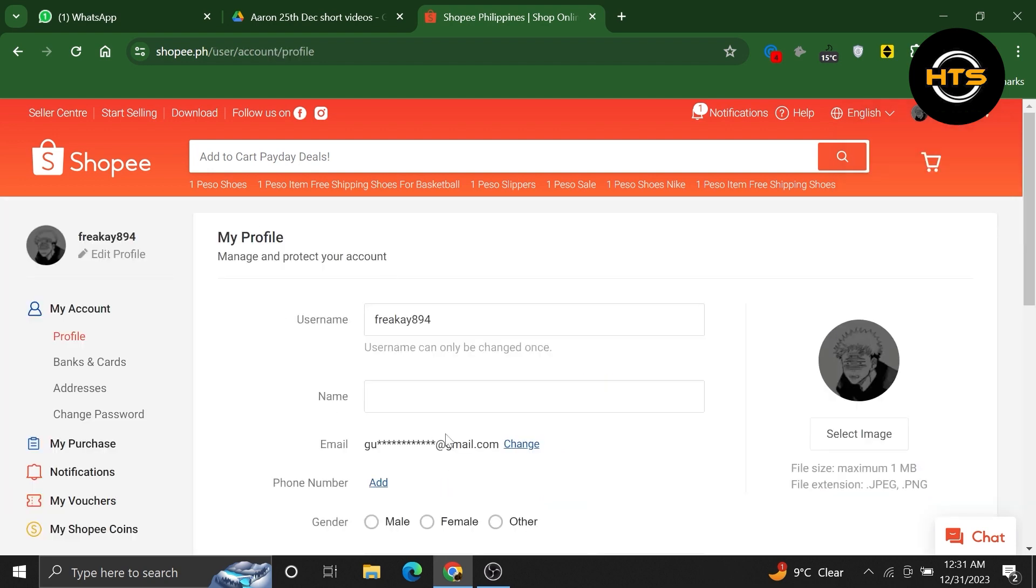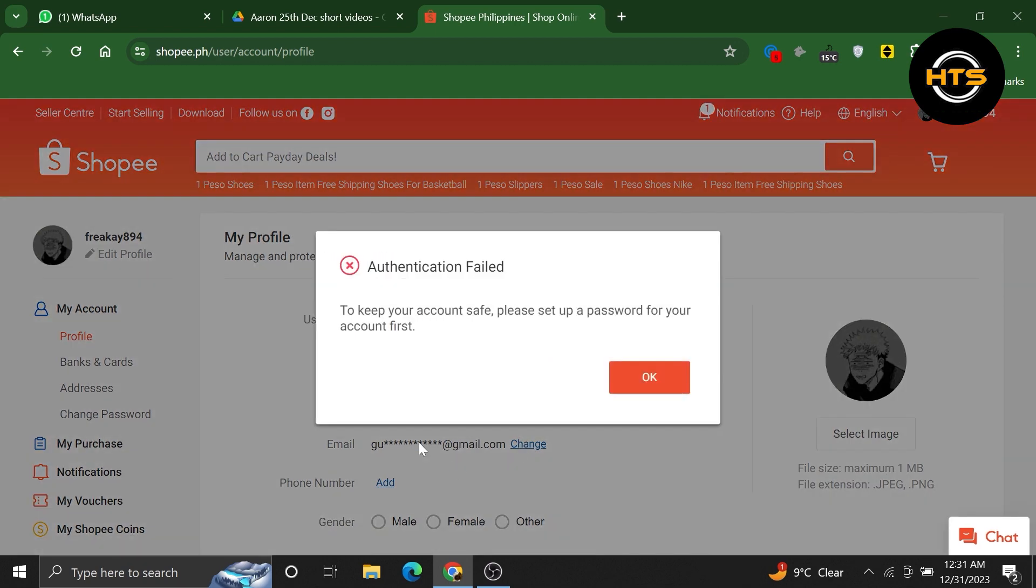Now click on the change button next to your email address. Read the information in the pop-up window carefully and click on the OK button to proceed.